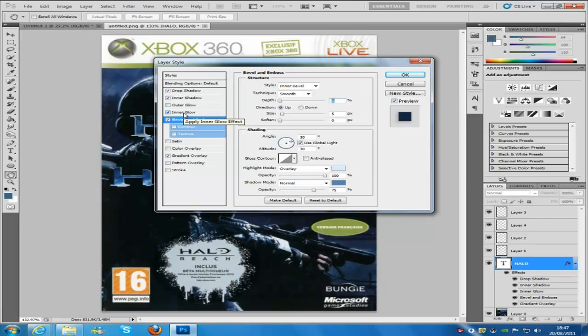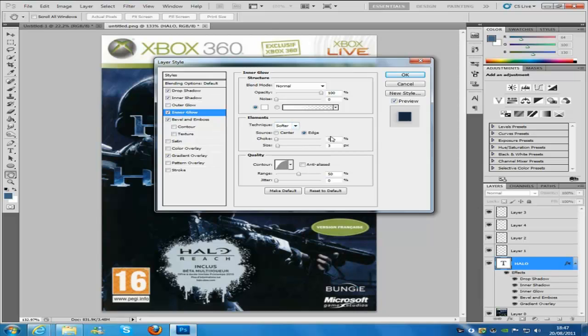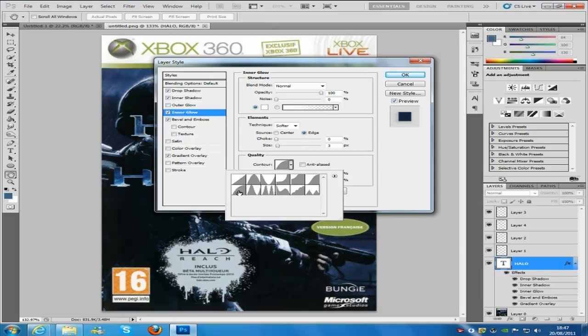And then click on the inner glow, inner glow mode or blending mode is going to be normal, opacity is going to be 100%, the colour is going to be white, everything else is going to be kept the same, so softer, edge, checked on, the size is going to be 3, the contour is going to be this little curved one right here.